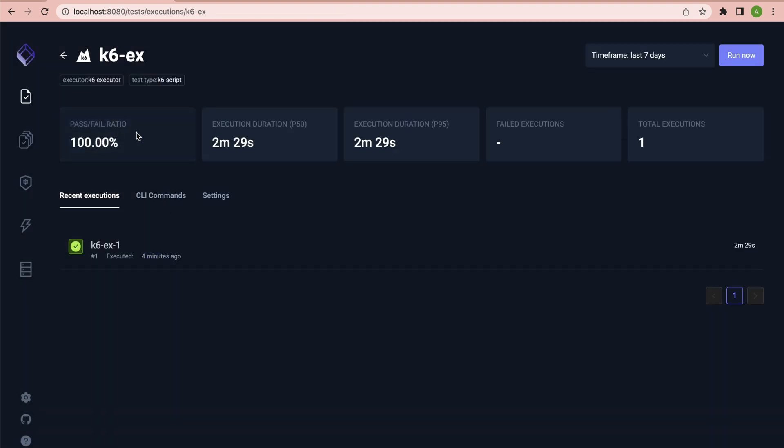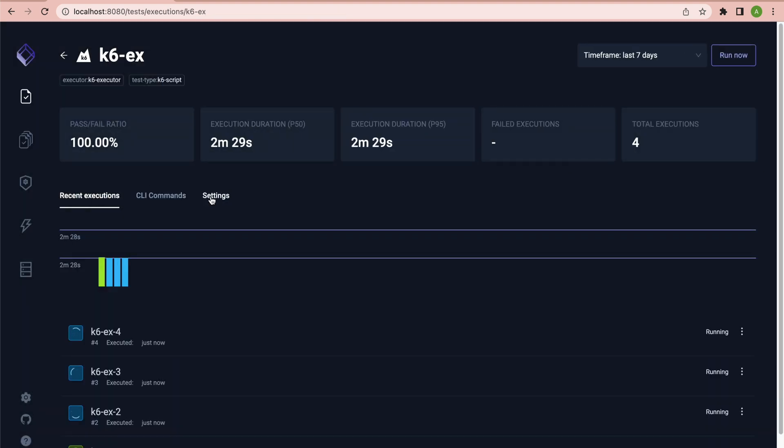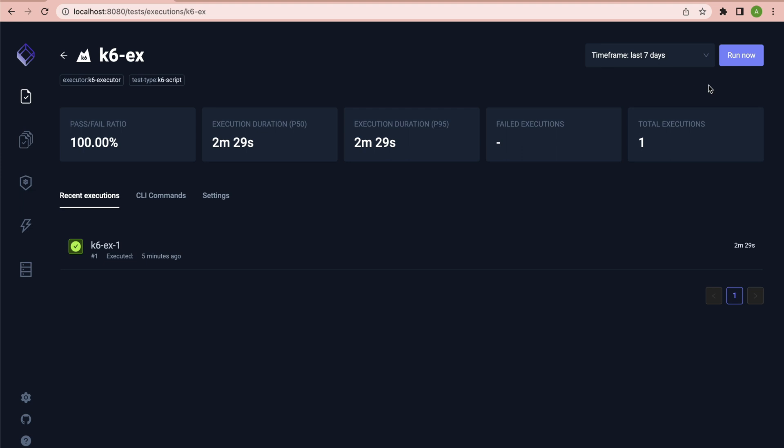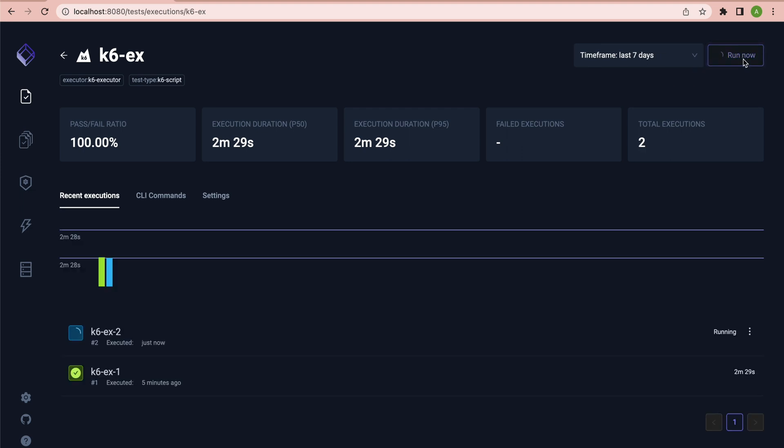From here, you have access to your test analytics, test configuration, and the ability to also trigger tests with just a simple click.